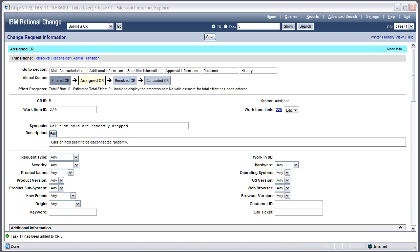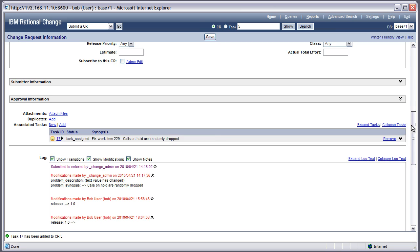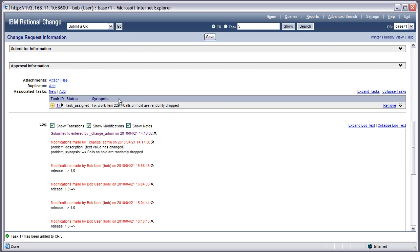Here's the CR in assigned state. Scrolling down, you can see that I now have a task assigned to me to work on, and it's associated to the change request.